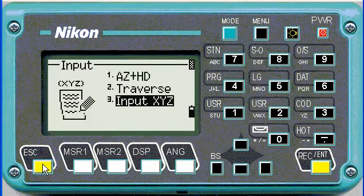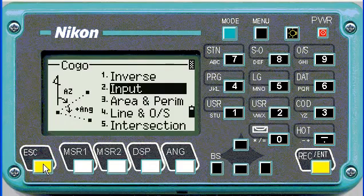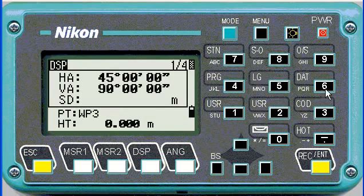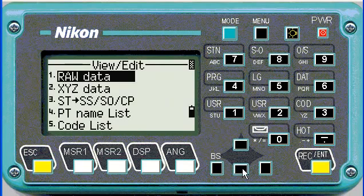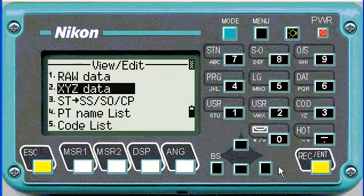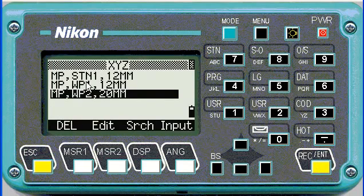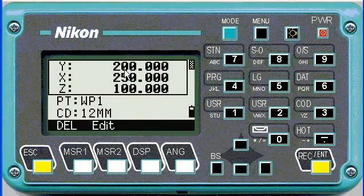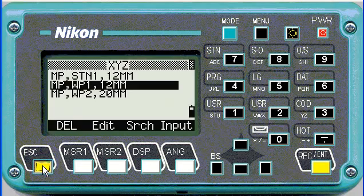Enter — we'll stop there. To see if the points are stored, we can push the data hotkey, go down to XYZ data, and there we can see our points. If we push enter on any one of them, we can review the coordinates and make changes if we had to.